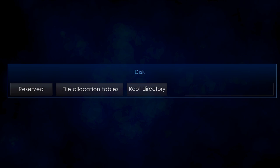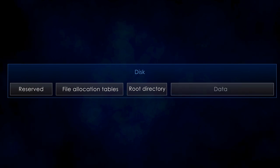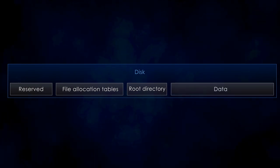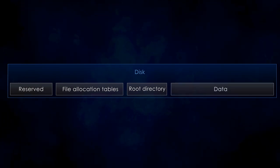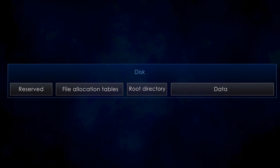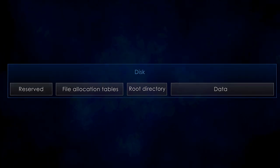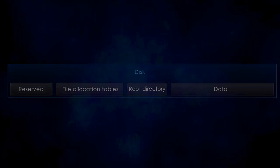And the final region is the data region which contains the actual contents of the files as well as all the other directories. To understand how files are read, let's go through an actual example.